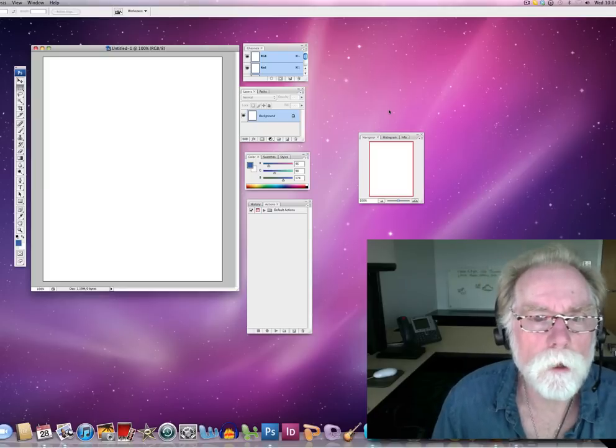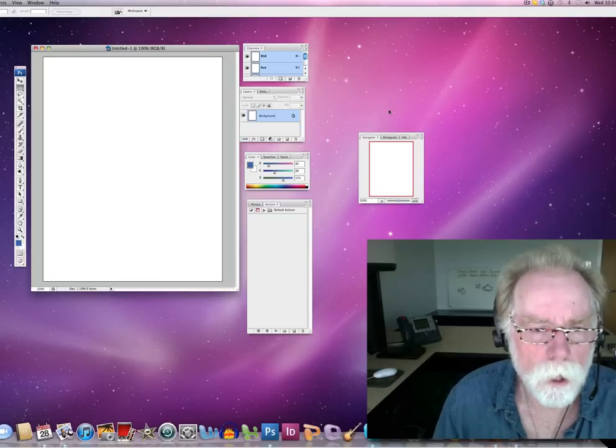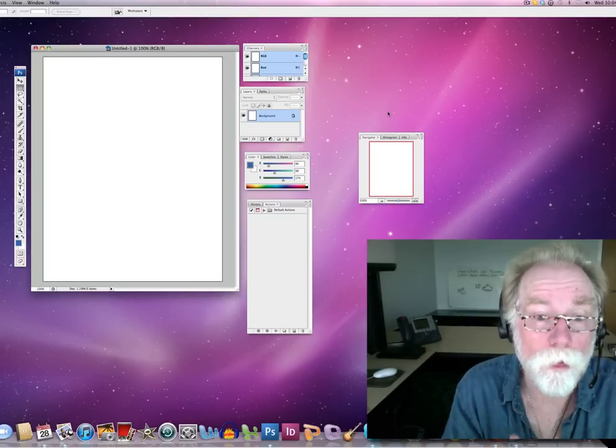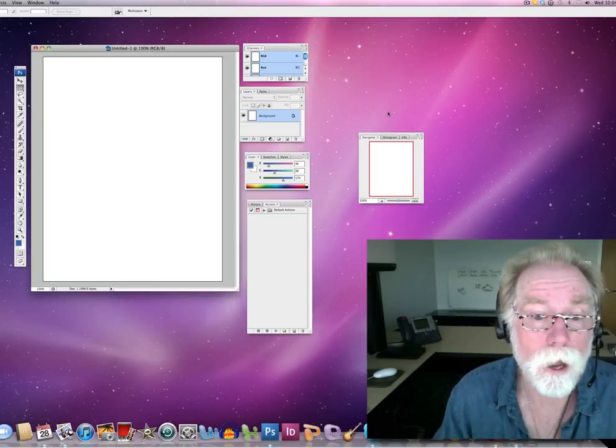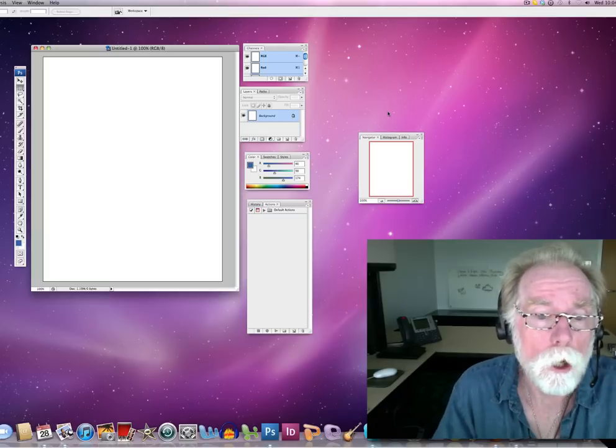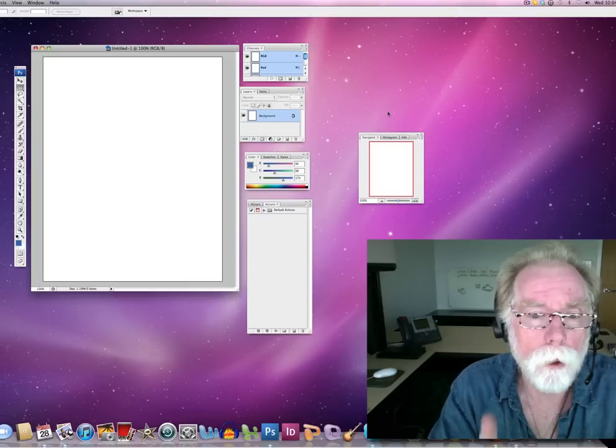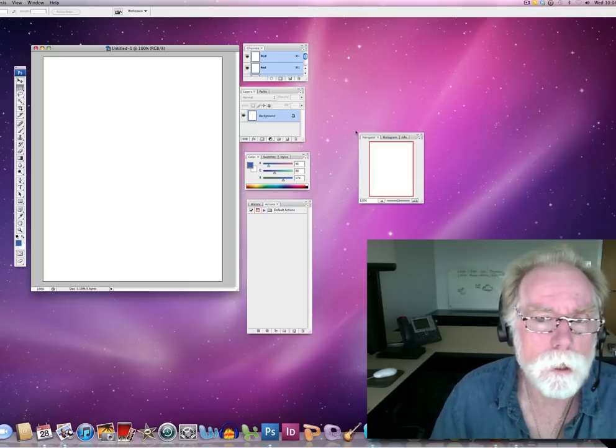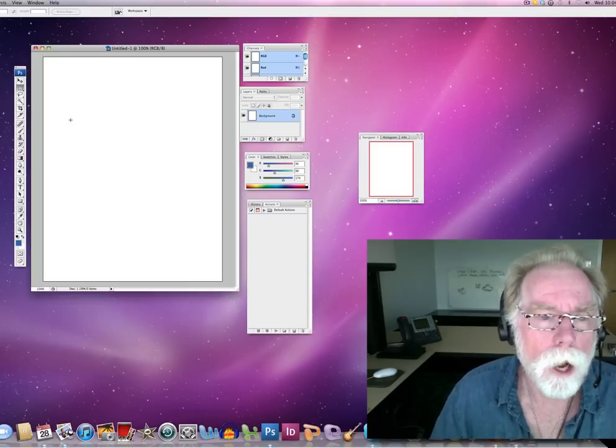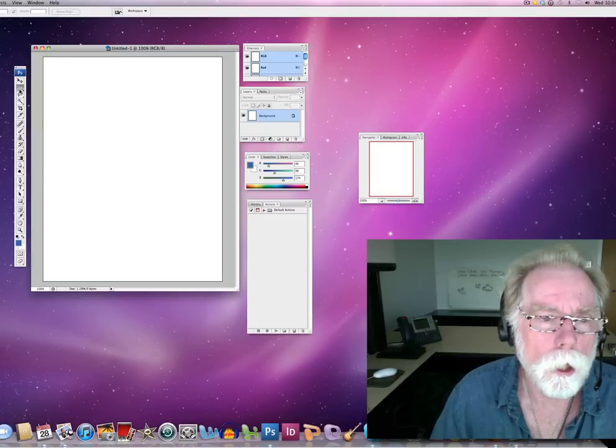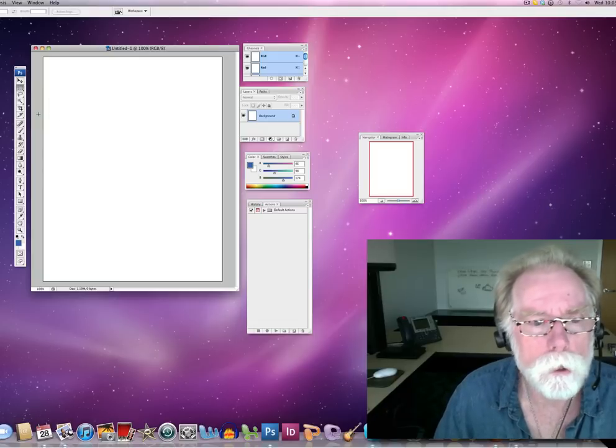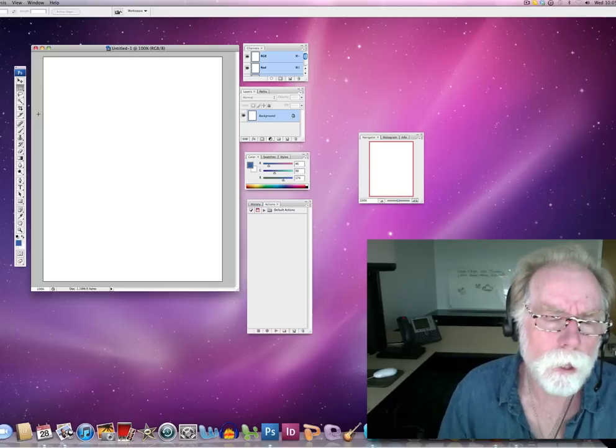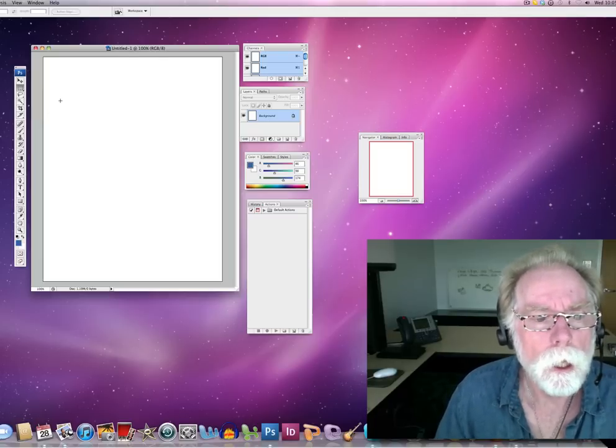Let's have a little fun creating an abstract composition in Photoshop without any scanned image to start with or any photographic image. So what I've got here is a blank 8x10 white canvas and I'm going to be working with my selection tools and also my paintbrushes and possibly a pencil. And I'm also going to be doing some filling.